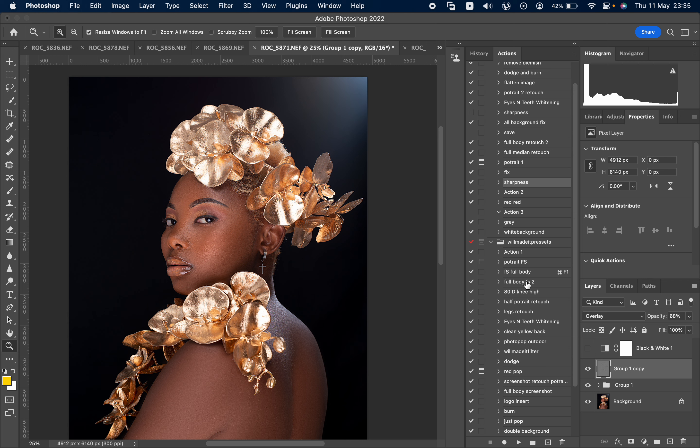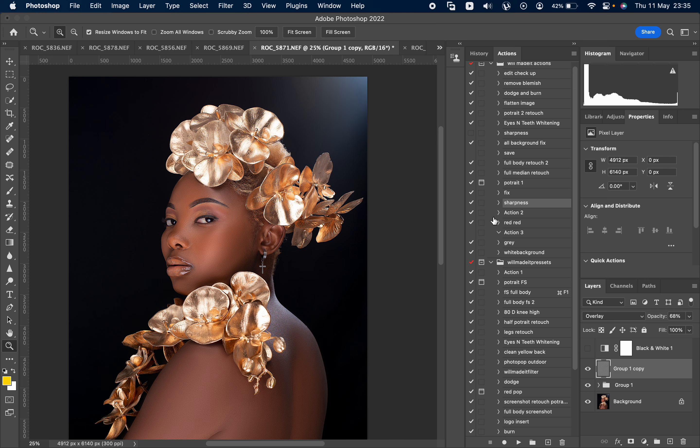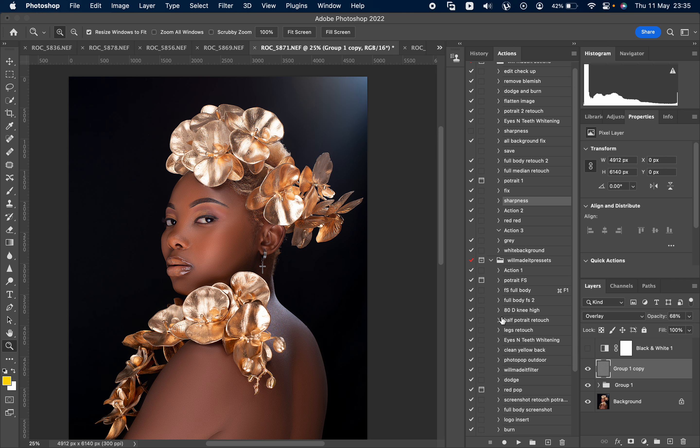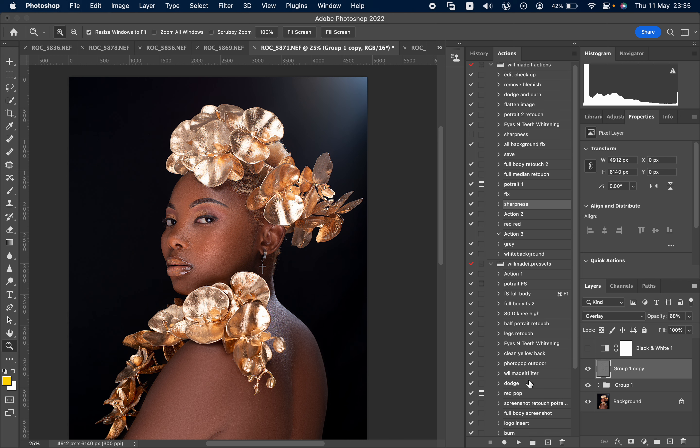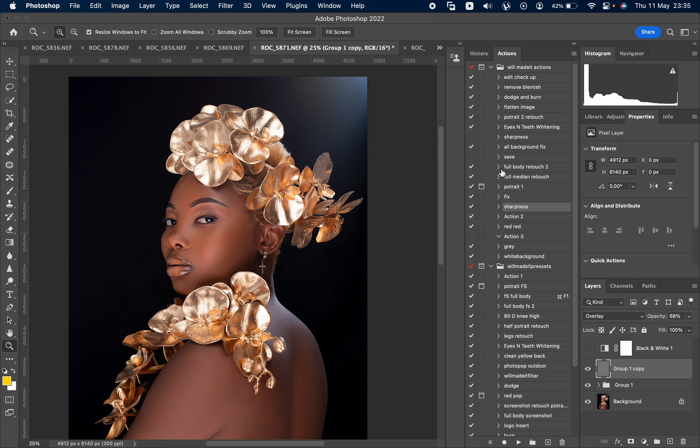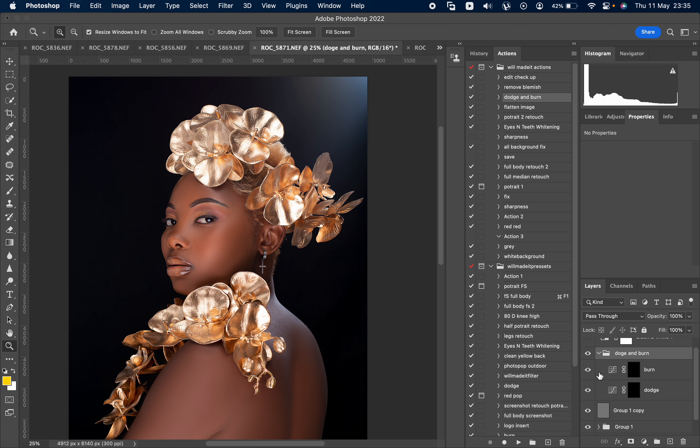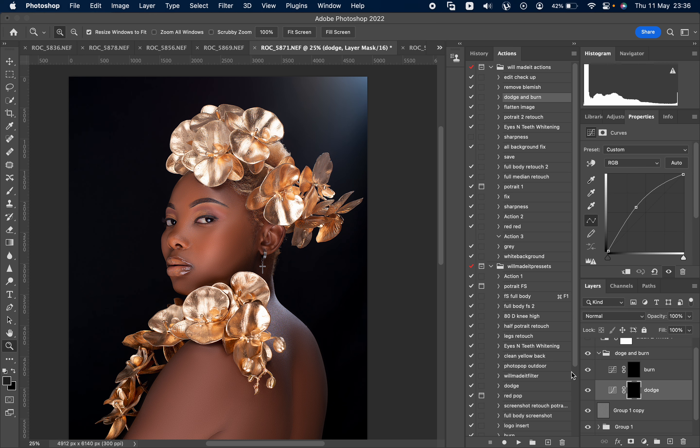Okay, I think I have some here. Yeah, dodge and burn. So dodge and burn makes just two curve layers, one which is up, one which is down. So this one is the one which is up, the dodge.